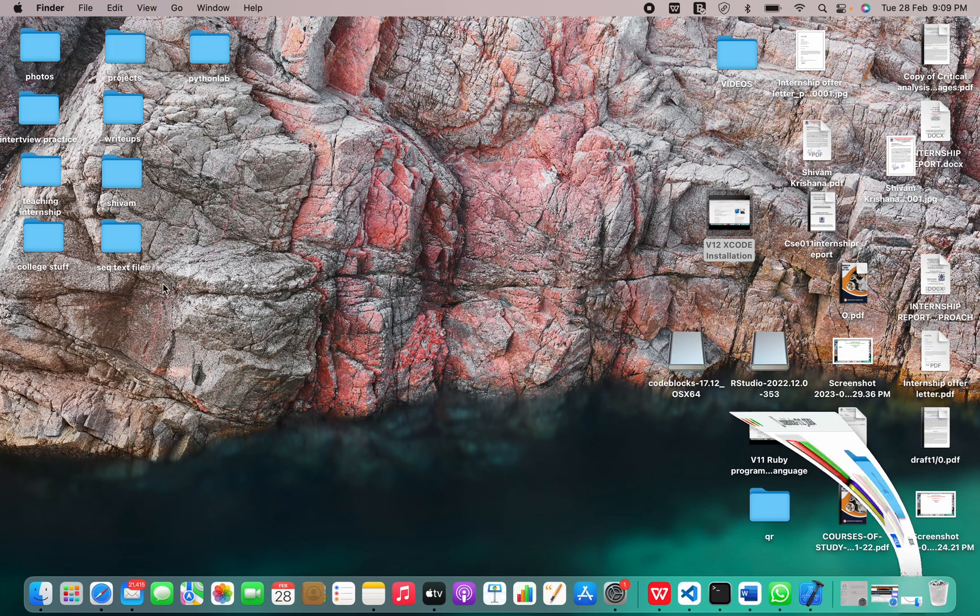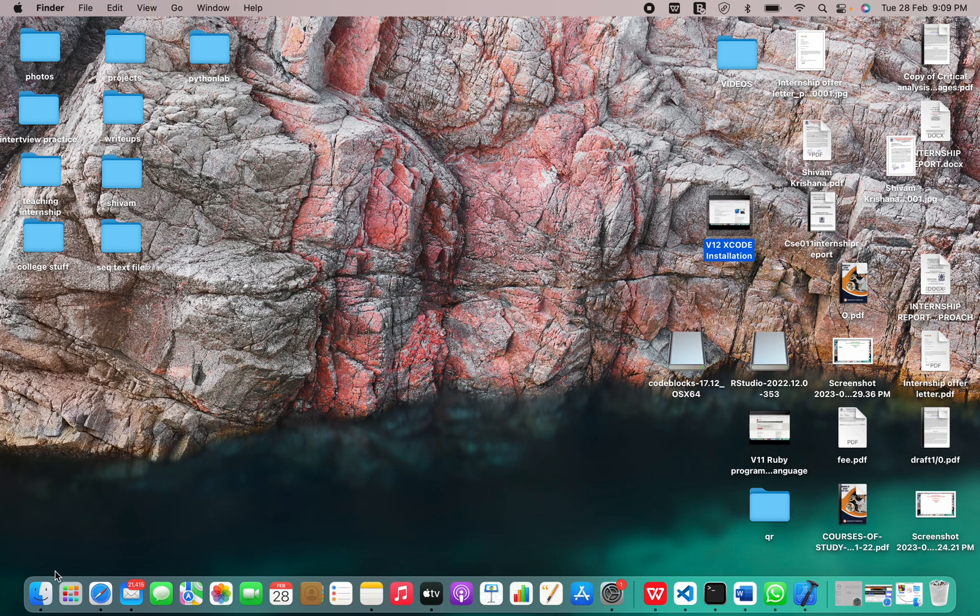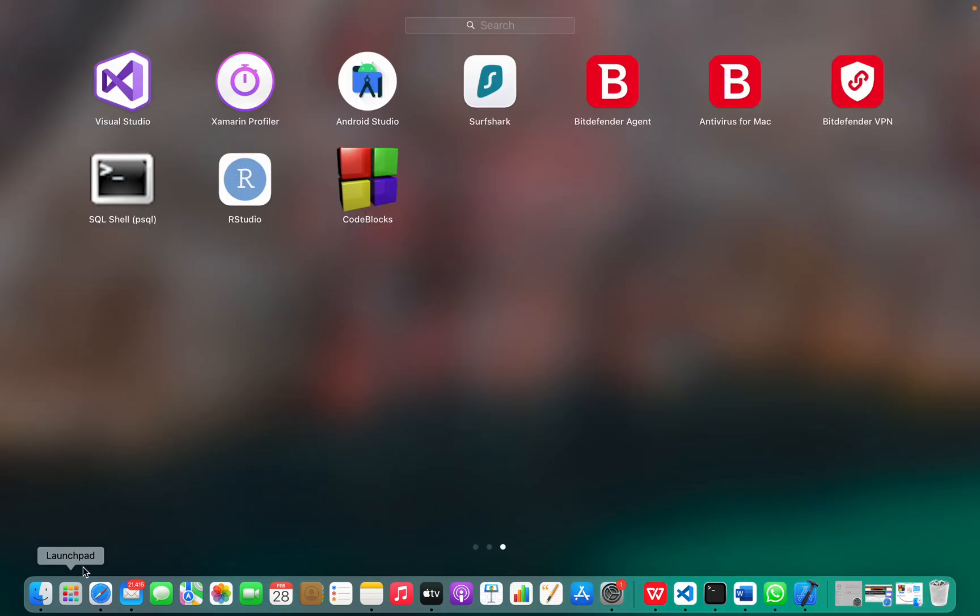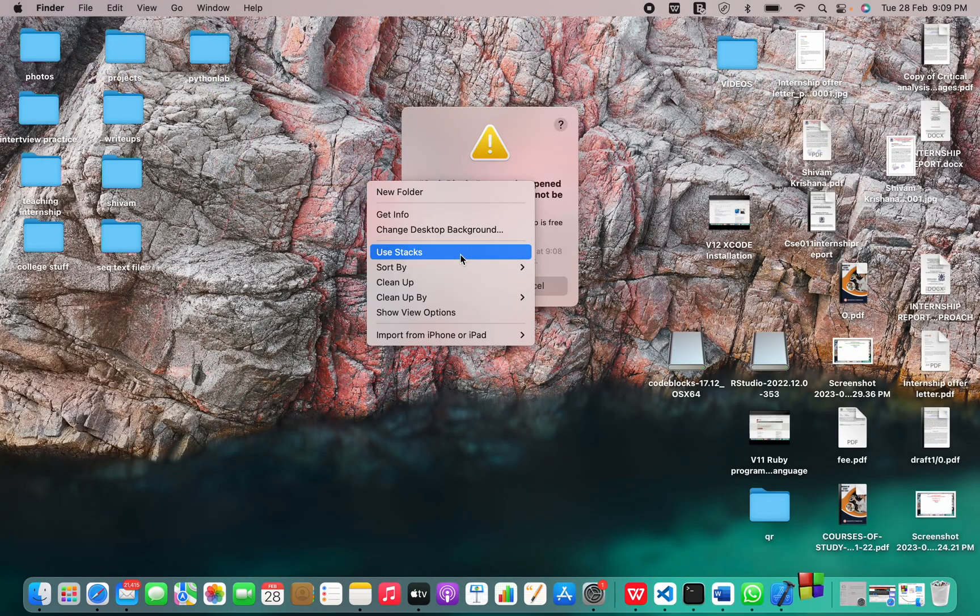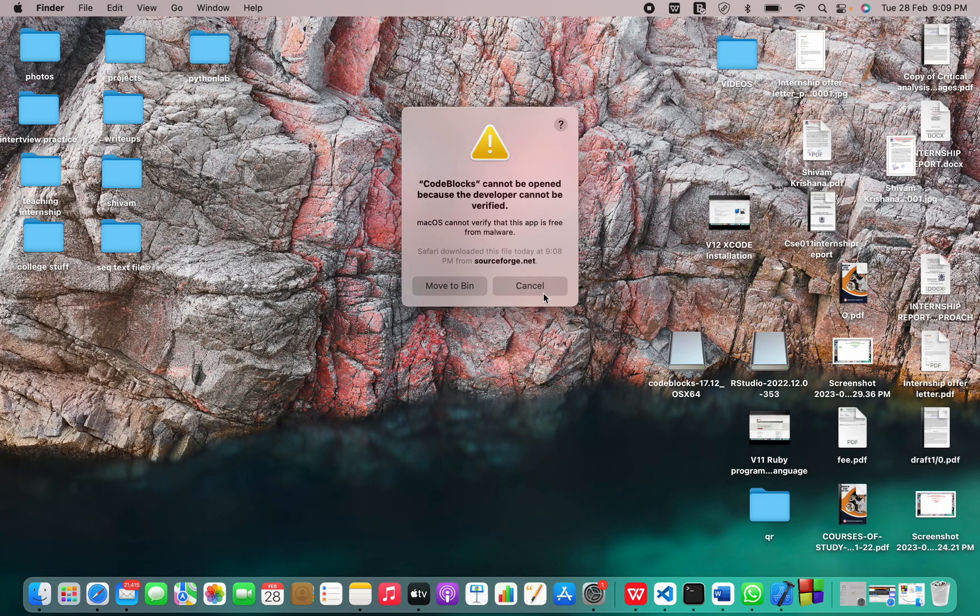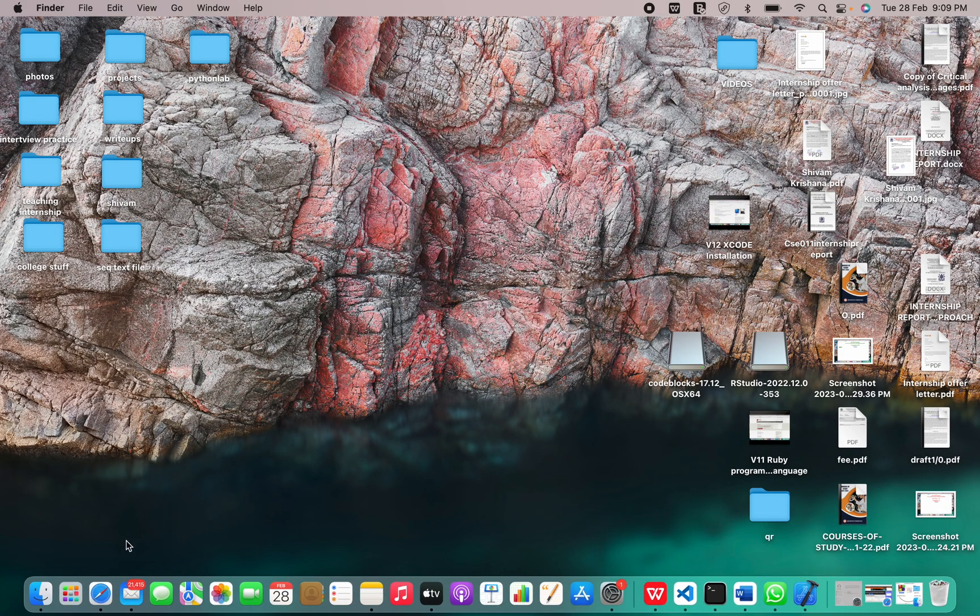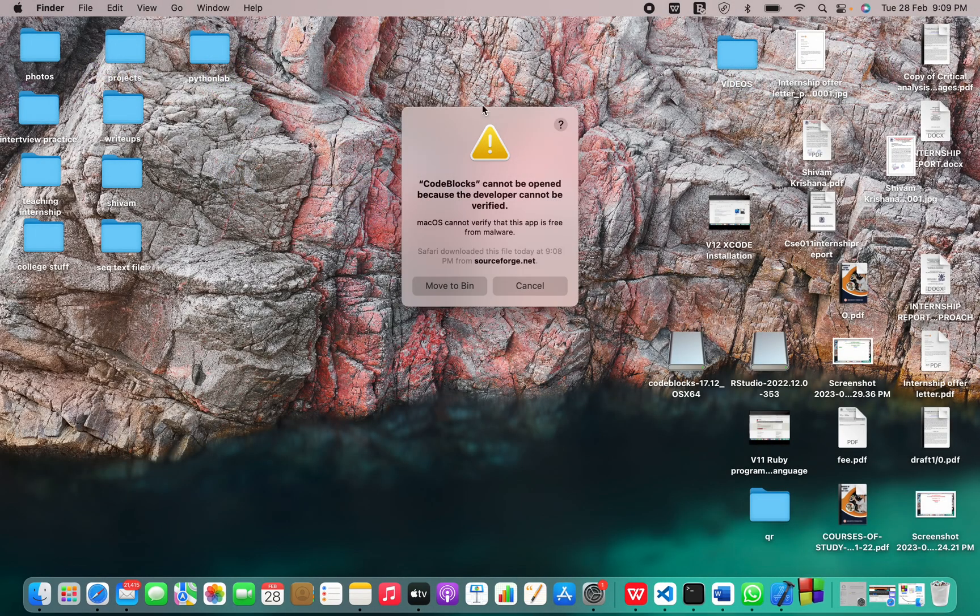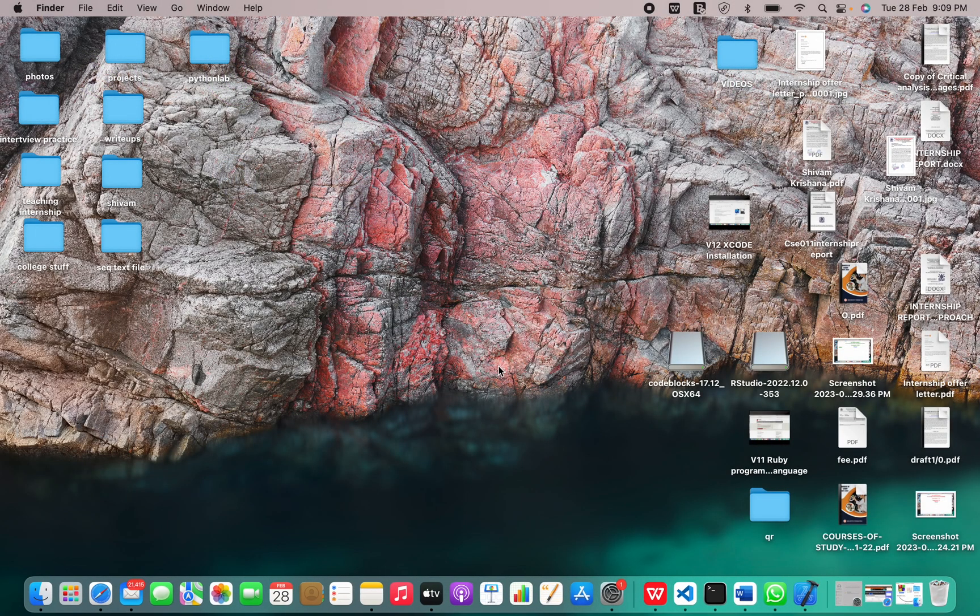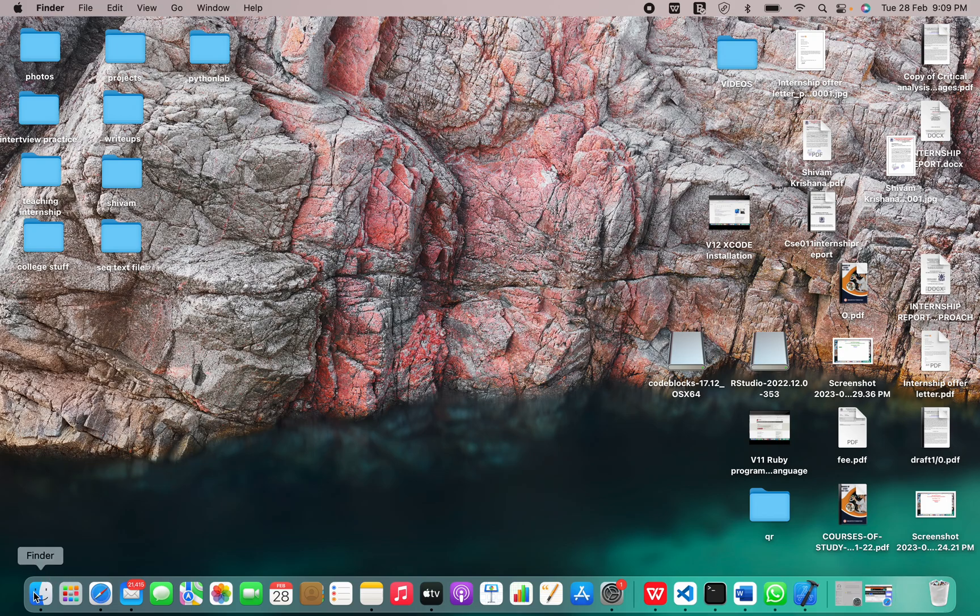So it is showing me that Code::Blocks can't be opened. So to fix this, just go to your Finder.